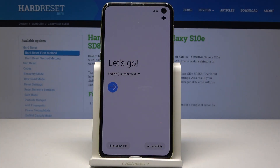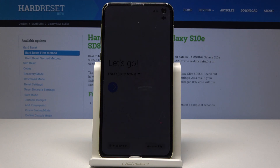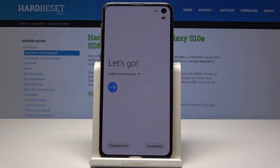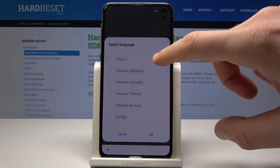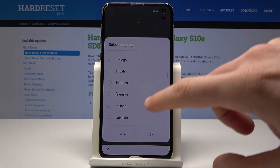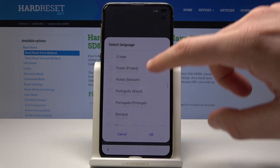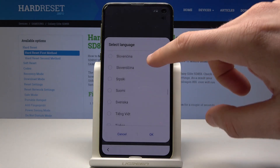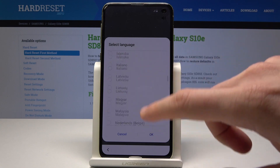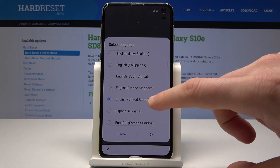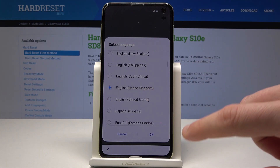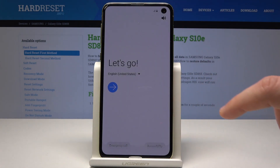Here I have Samsung Galaxy S10e and let me show you how to activate this device. At the very beginning let's start by using the welcome panel. Here you should choose your desired language — this is the full list of available languages that you can use on your device. Let me select English from United Kingdom and tap OK.